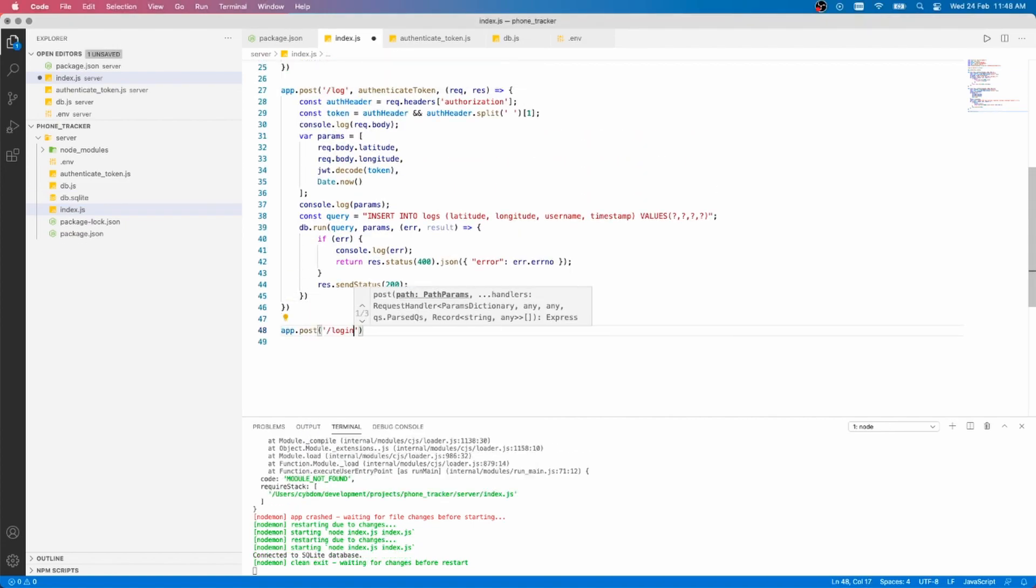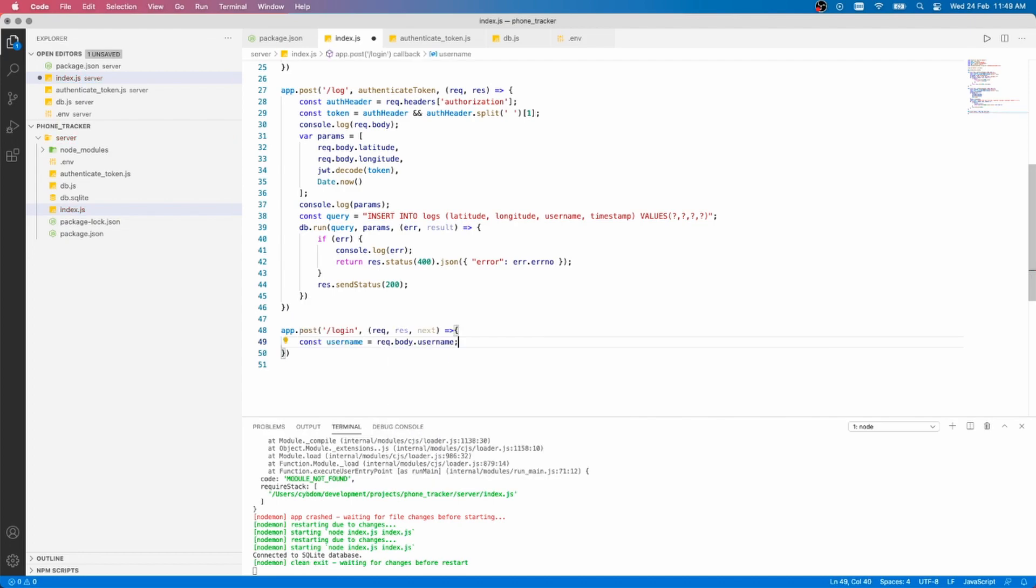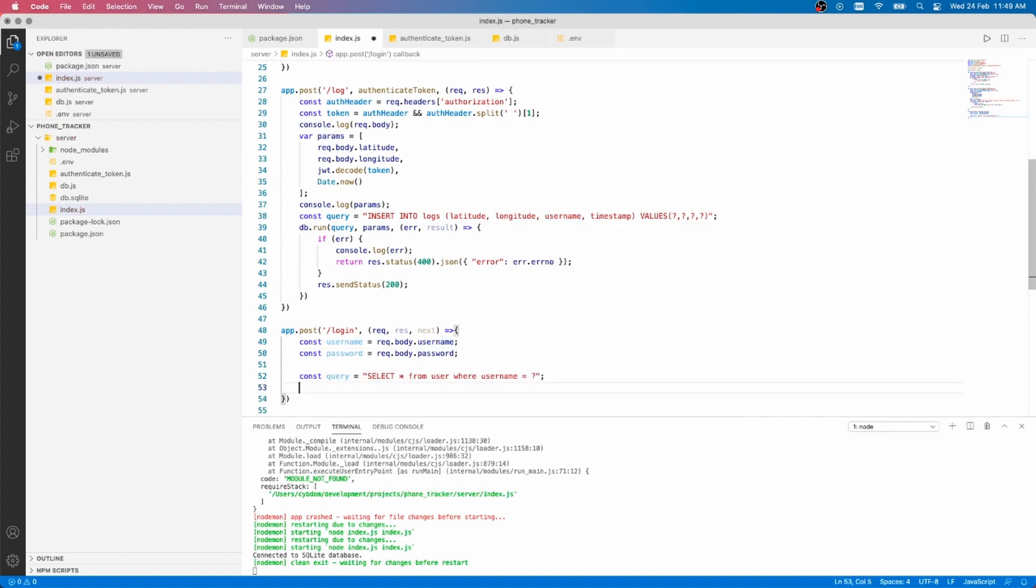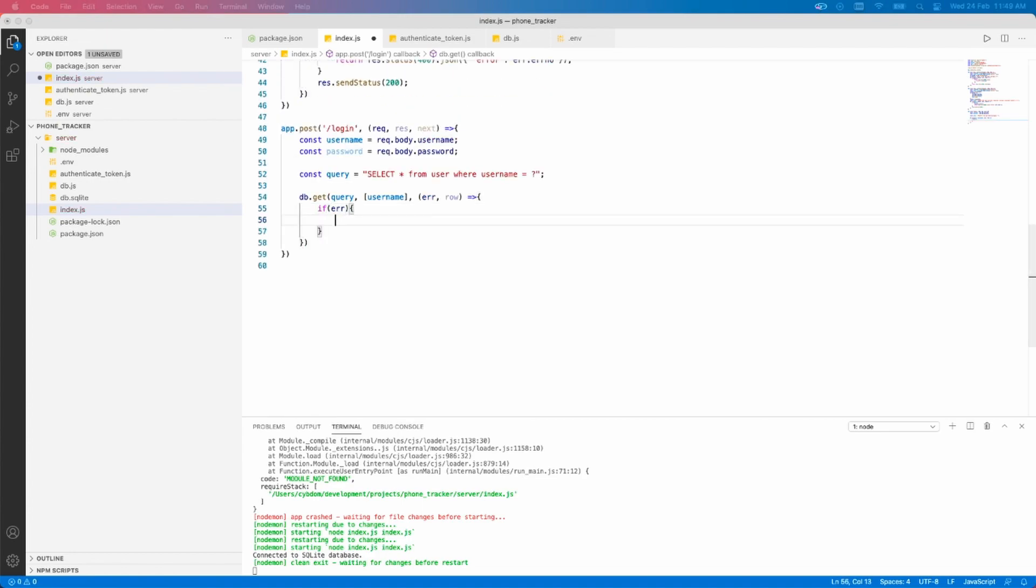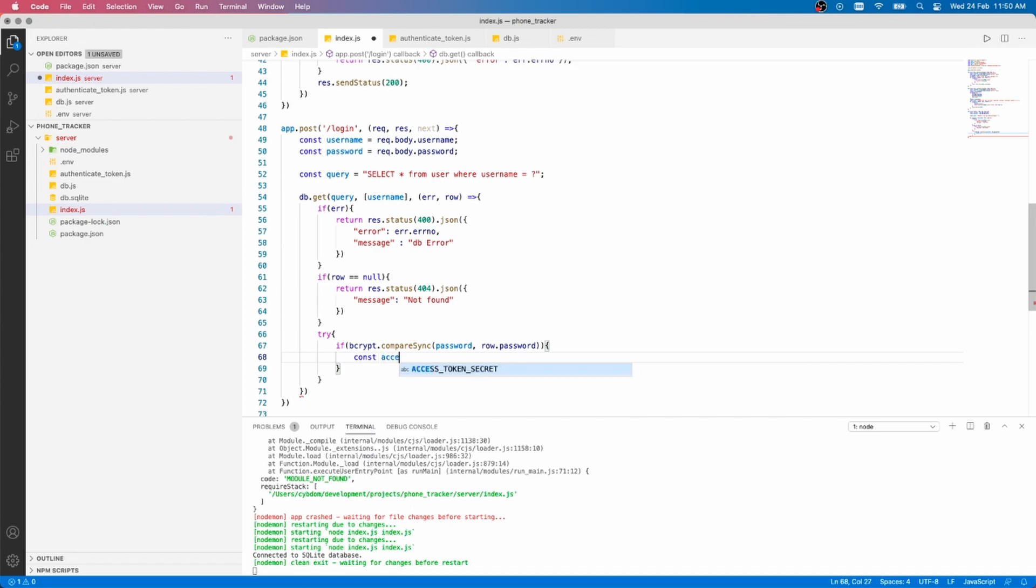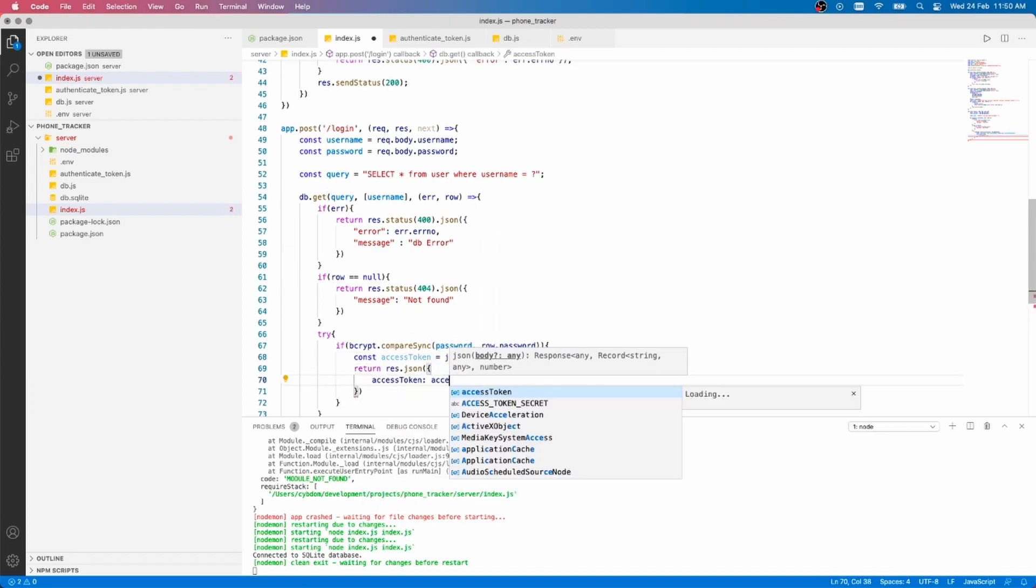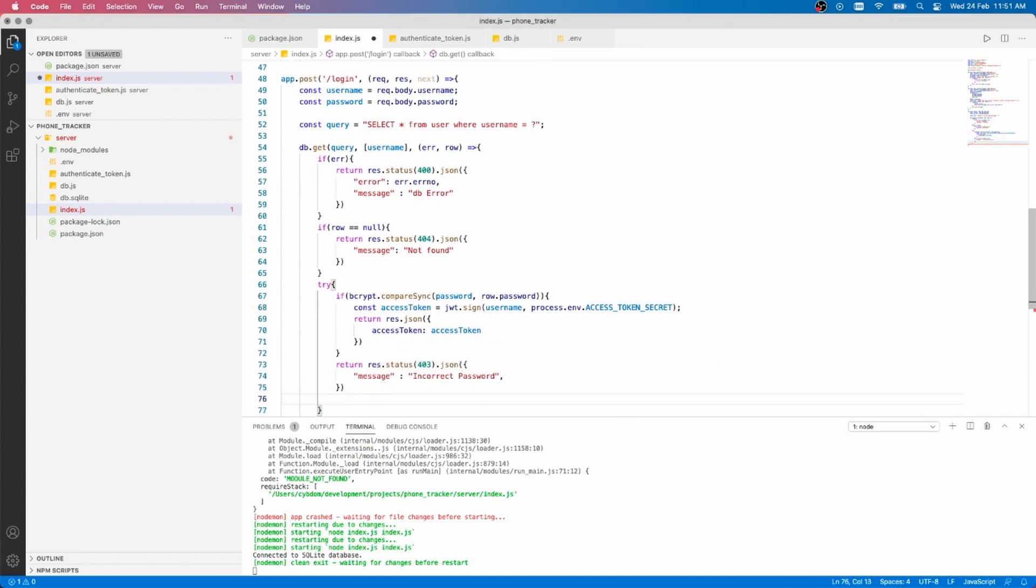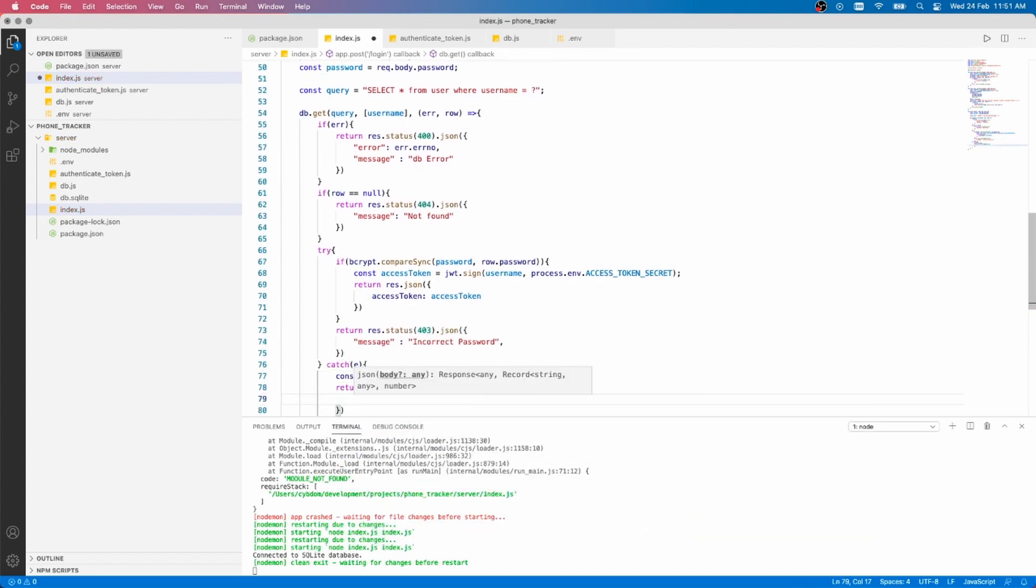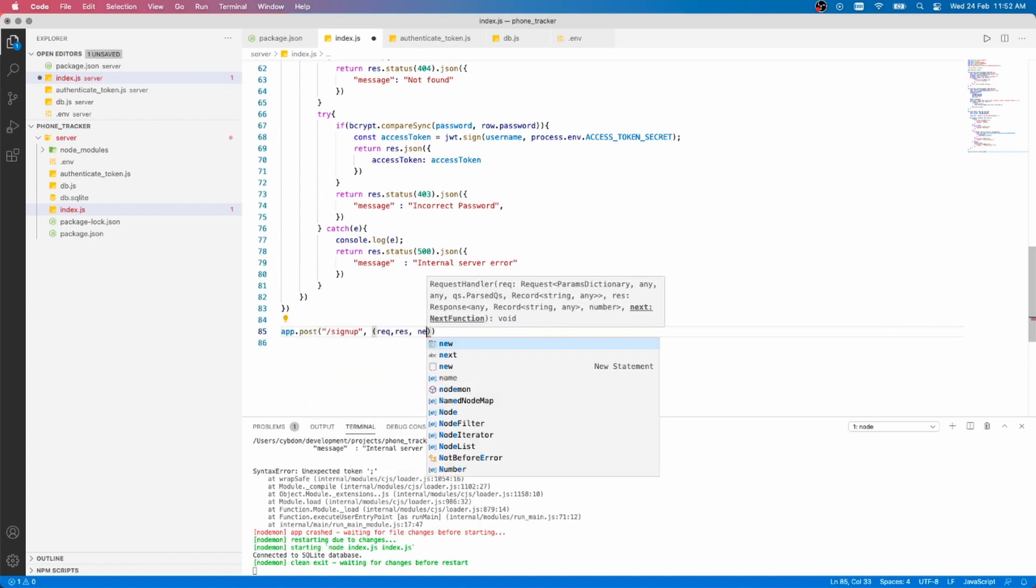Next, we need to create the login route to handle both requests. Start by getting the username and password from the request body. Then, run a database query to get the user data where the username equals the one sent in the request body. We do some error handling, then we use bcrypt to compare the password from the request and the one saved in the database. If they match, we create a token using jsonwebtoken and return it in json format.